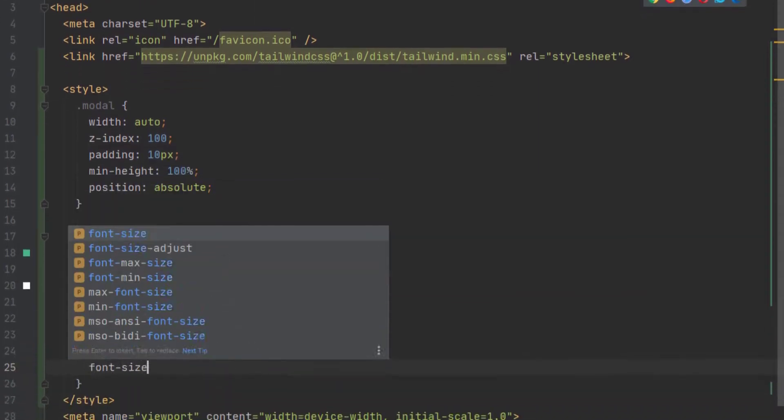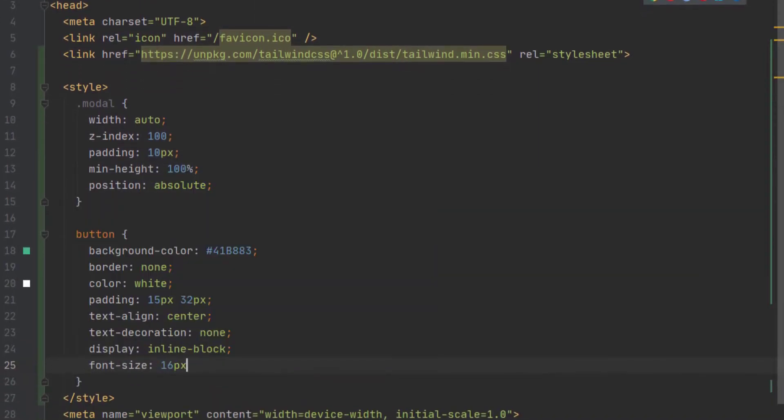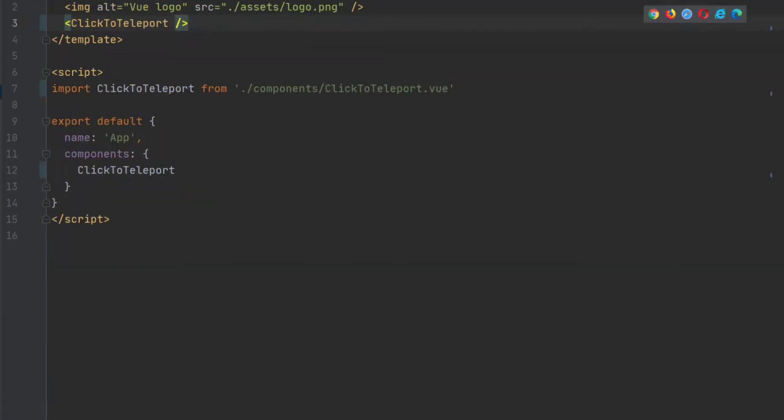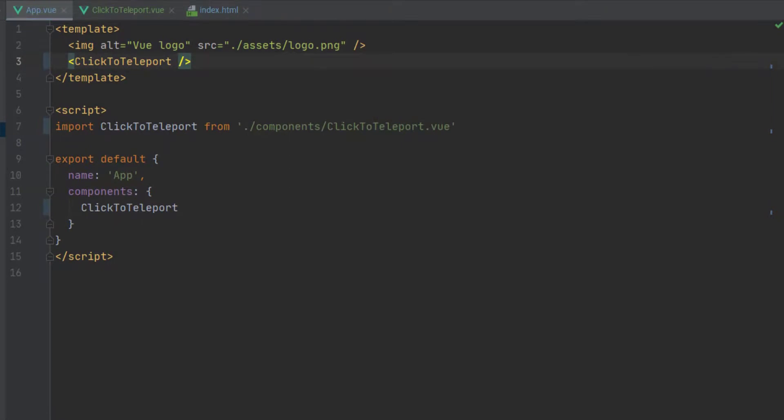All right. Now, once we have our buttons defined, and again, there is a GitHub repo link below. If you don't want to copy all of this, we're pretty much done with the CSS, but you can find all of that in the GitHub.